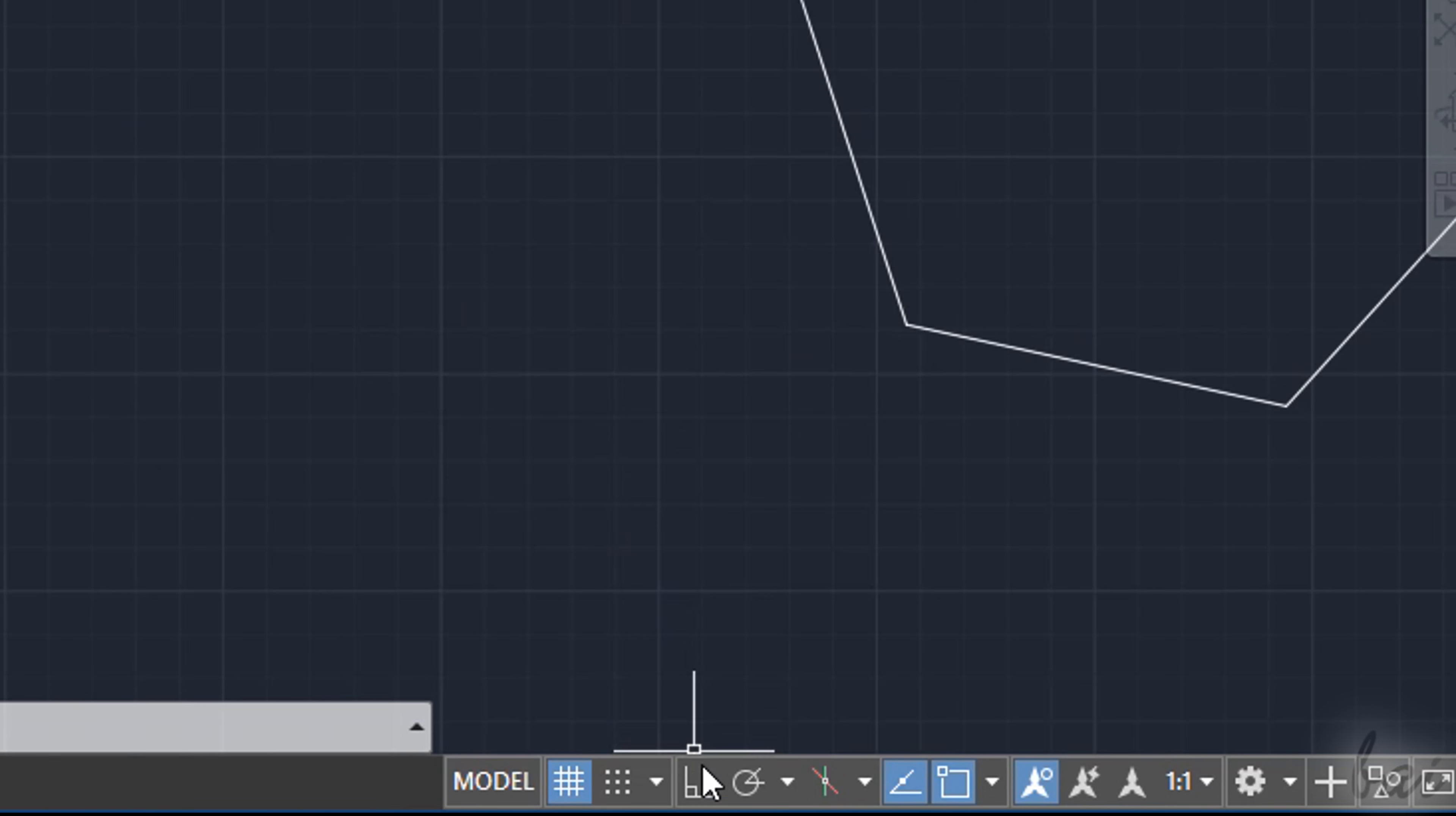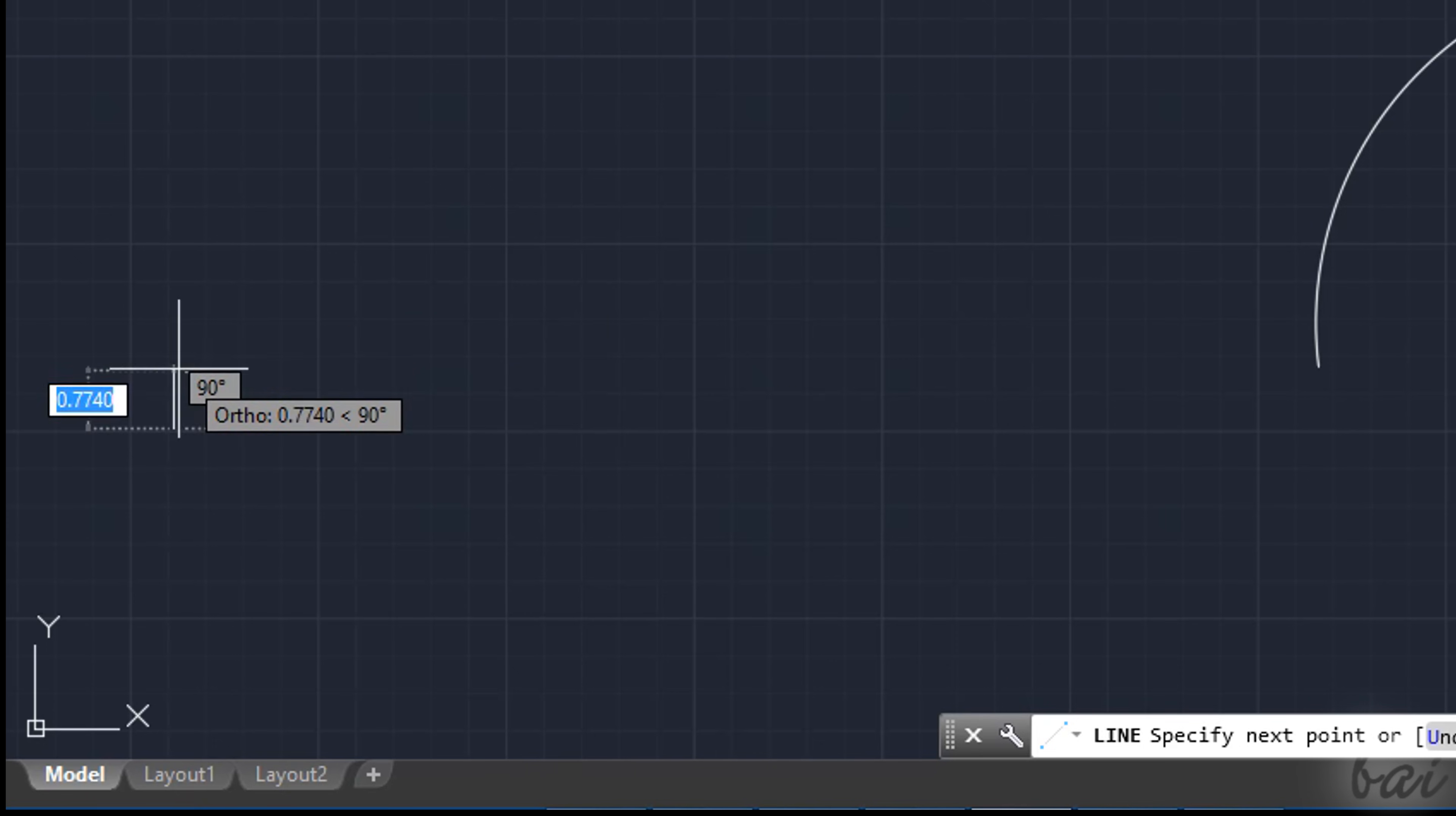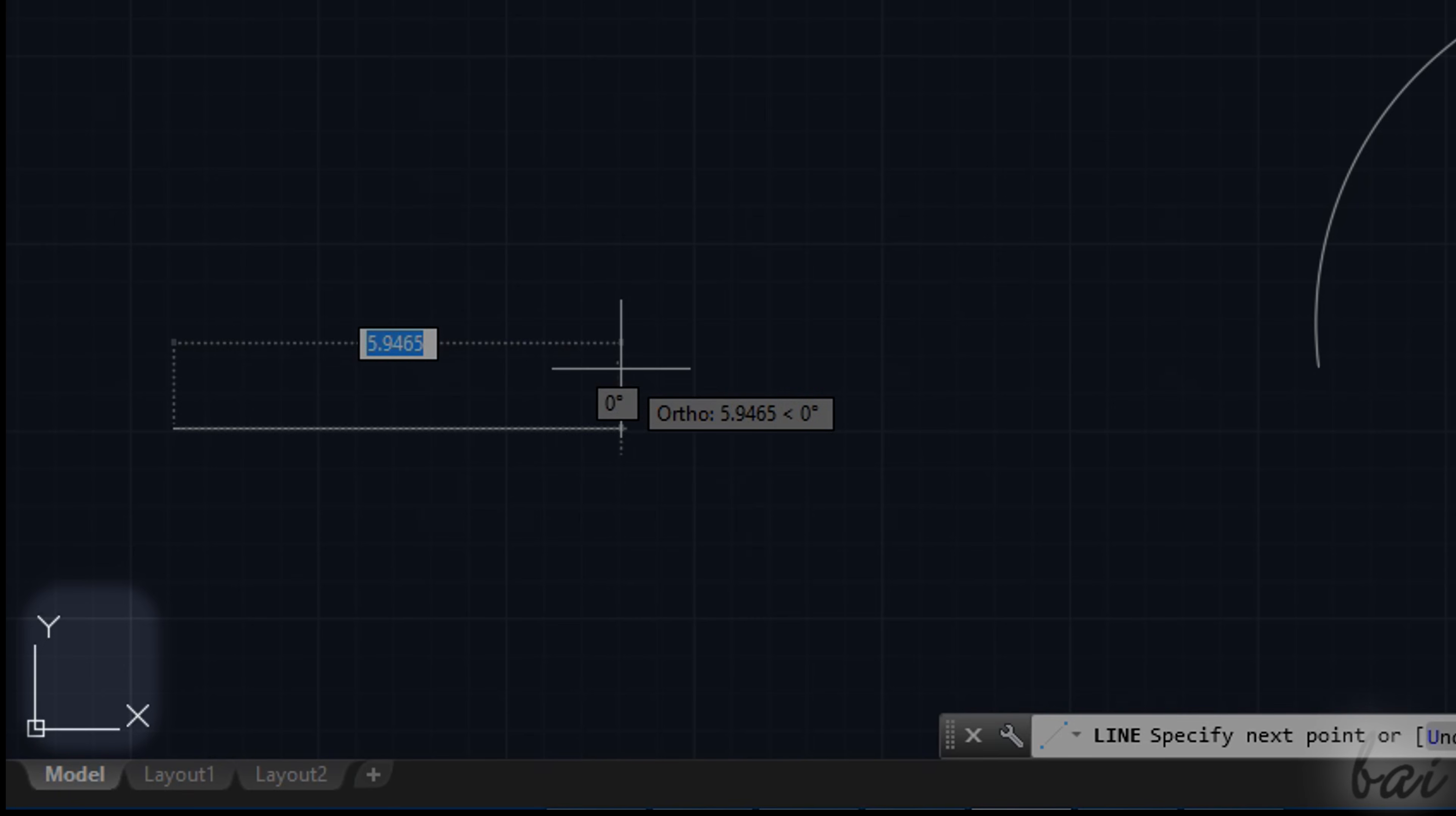Use Ortho mode to move your cursor only through the horizontal direction, X-axis, or the vertical direction, Y-axis, as shown by the Cartesian system, or Gizmo, in the bottom left corner.